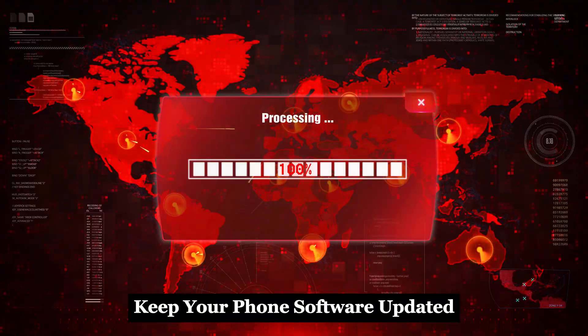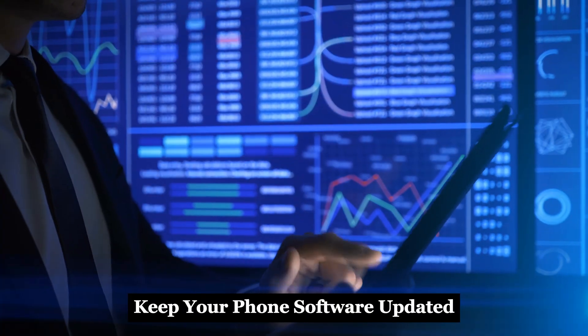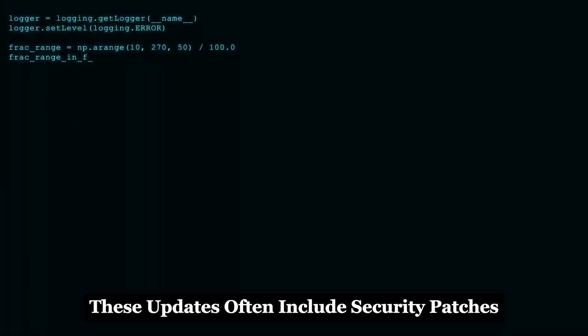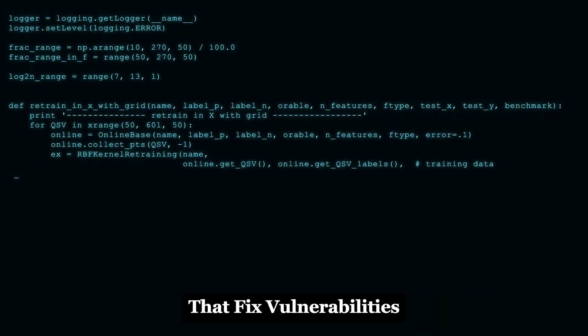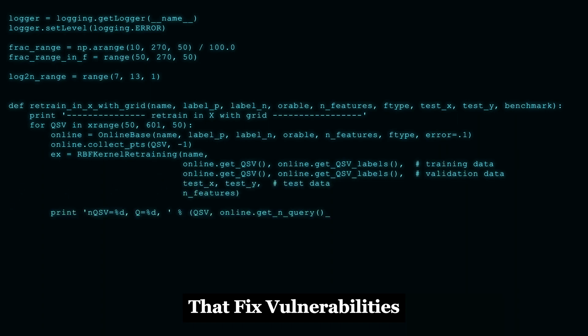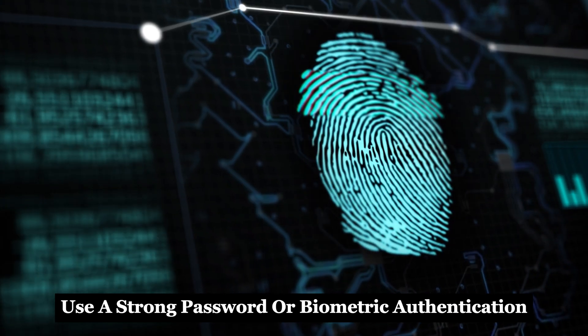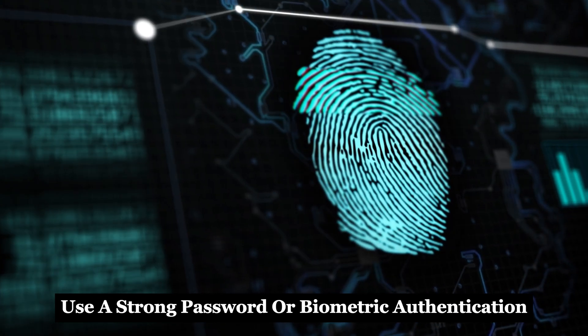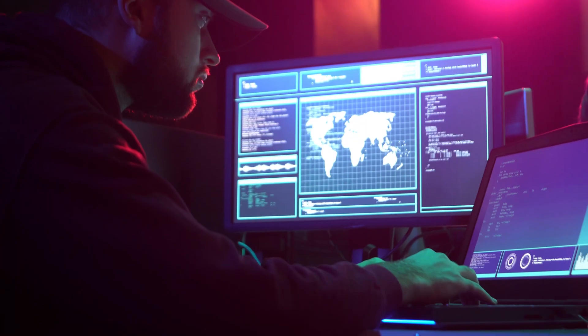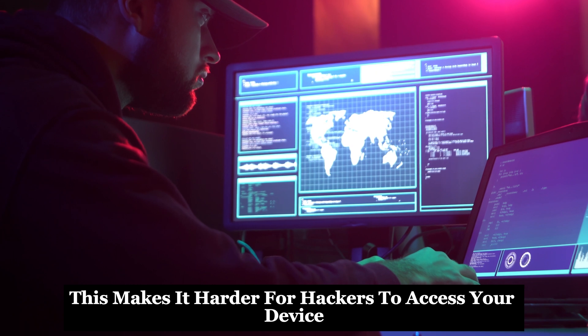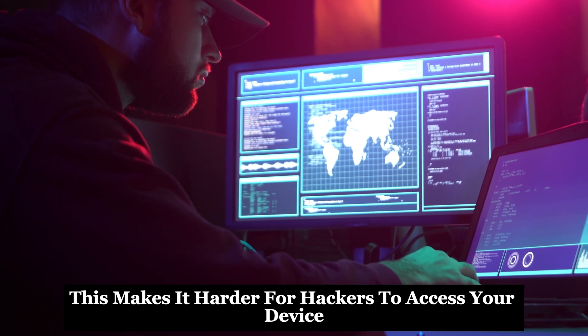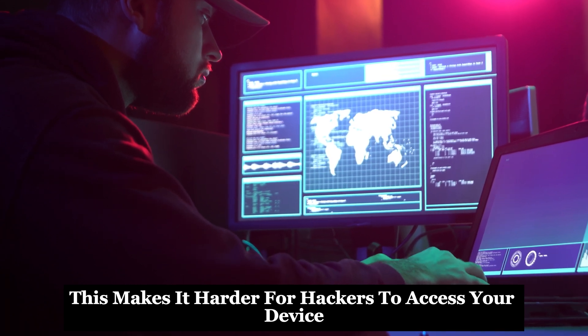Keep your phone's software updated. These updates often include security patches that fix vulnerabilities. Use a strong password or biometric authentication. This makes it harder for hackers to access your device.